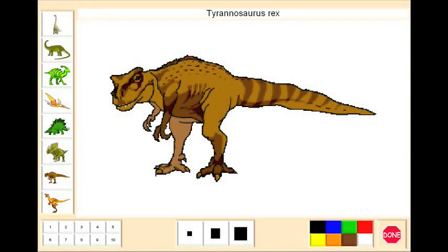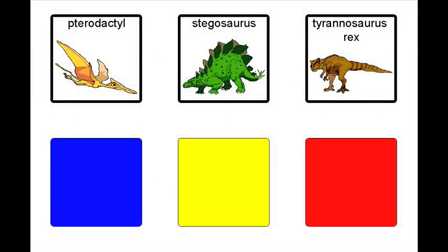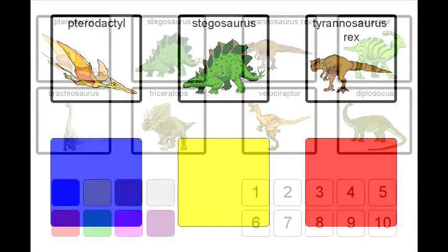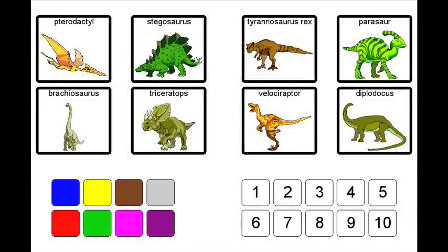For example, the Classroom Suite activity we're looking at right now has several dinosaurs on the left with various modifiers like numbers and colors along the bottom. Now you could use an overlay to break this down into bite-sized chunks for your student by minimizing the number of choices that the student needs to work with depending on their physical or cognitive needs. You can then start to add choices as the student increases in their ability.